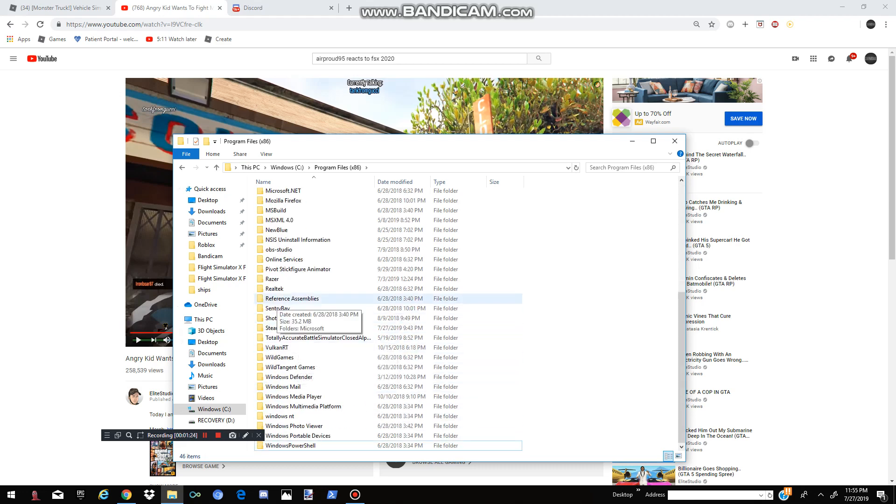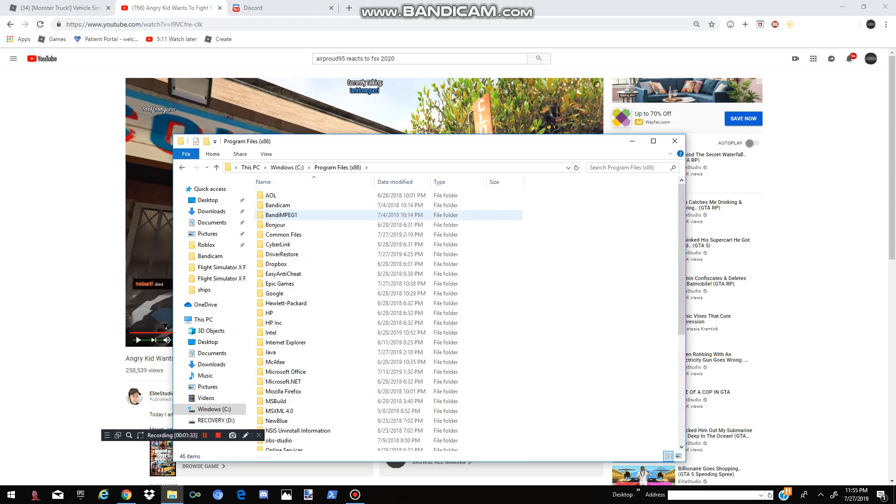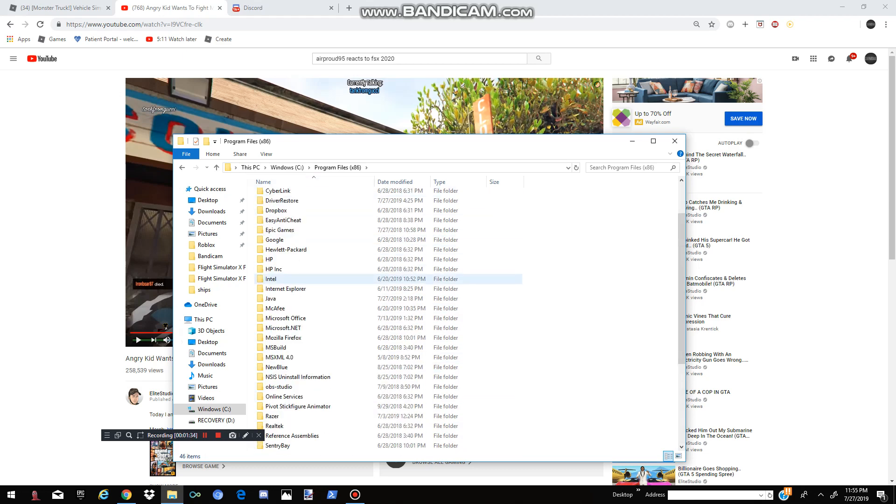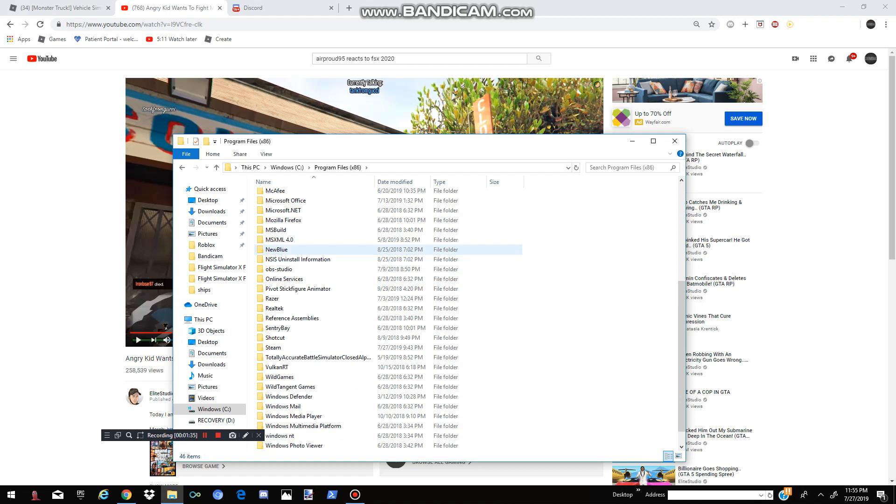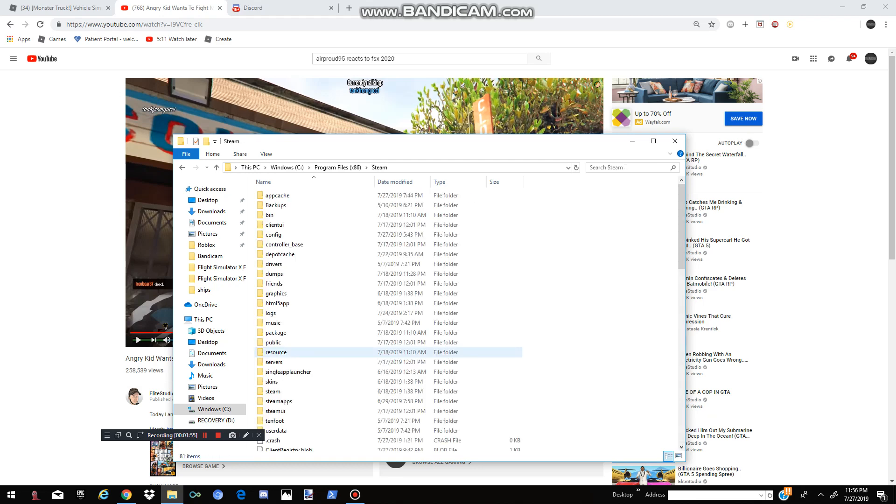And you're probably wondering, where is the file for FSX? Here is where it is. You go all the way down. Scroll down until you see the word Steam. It should be under some of your apps. If you have a lot of your apps still, it will take a while to actually find it. And you might go past it a little bit.